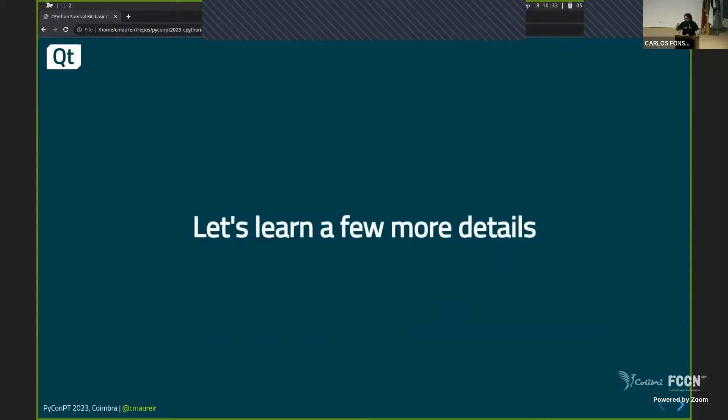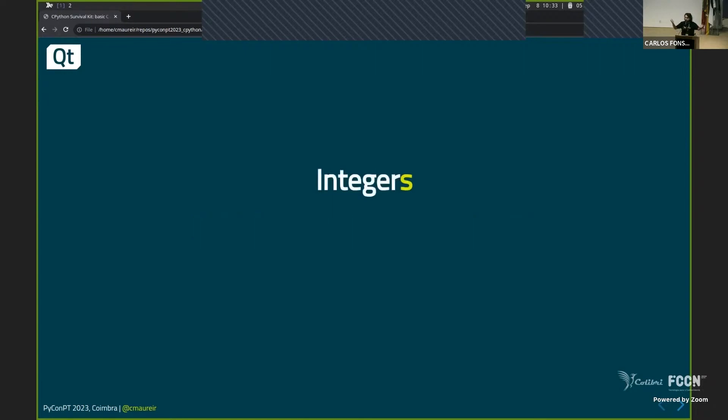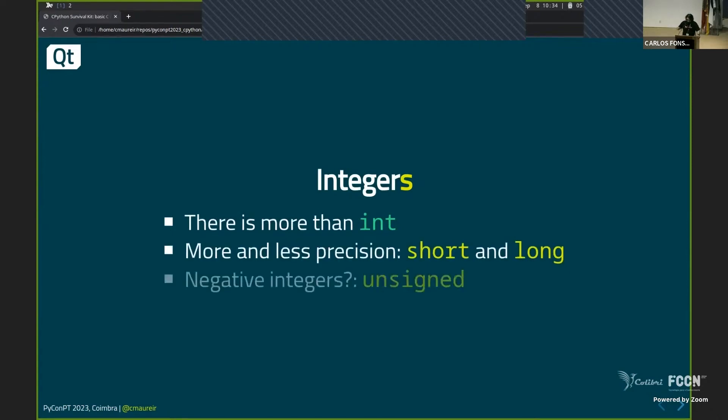So a few more details. This is the part that maybe some of you will start looking into Twitter to see if something happened, if there's some fire or something. But two, three things, not anymore. Integers. In Python, we're used to have integers. That's it. But in C, you have an access to other low-level things. There are like many things besides integers. You have shorts, you have longs, you have long-longs.